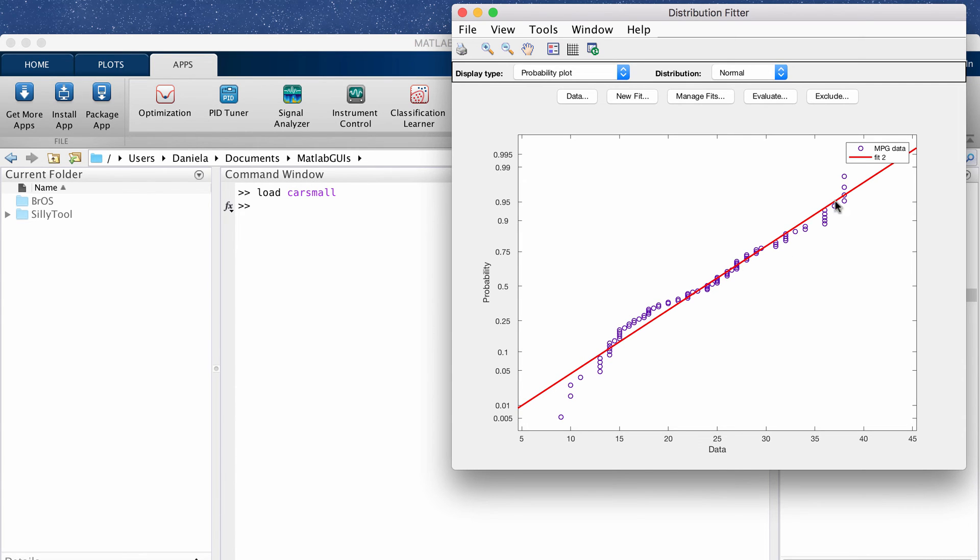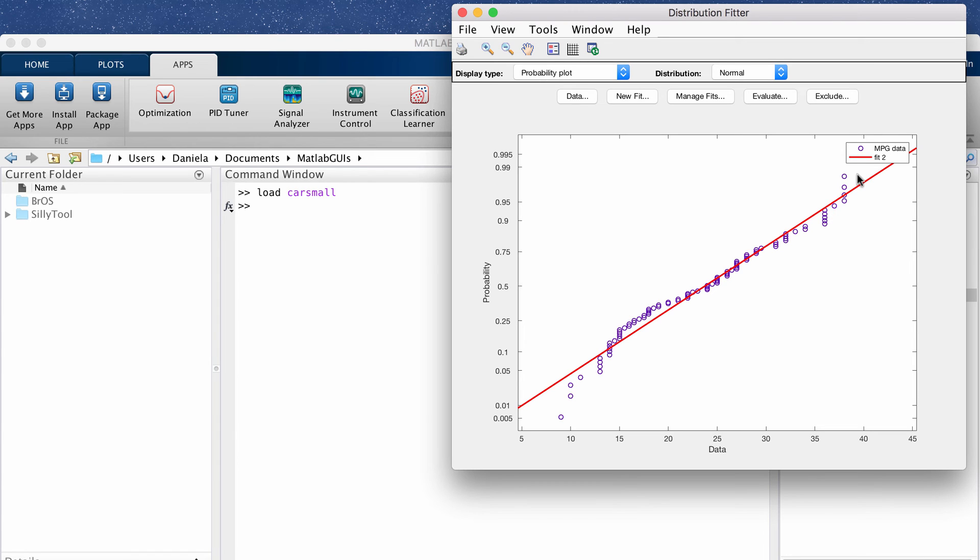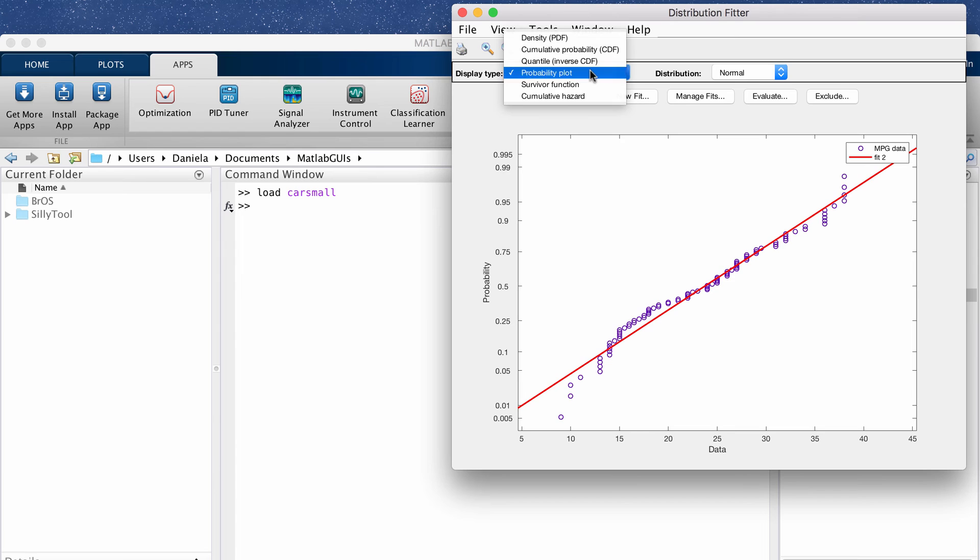But as you can see here there are some cases where especially at the tails the data really is not normally distributed. Okay so let's go back to the PDF.